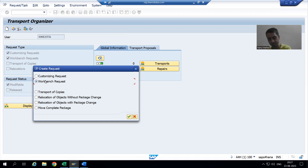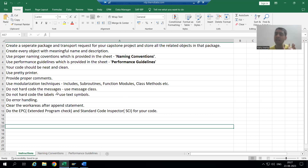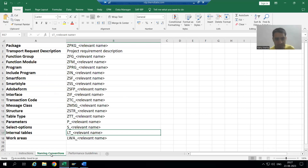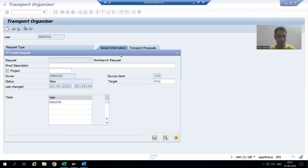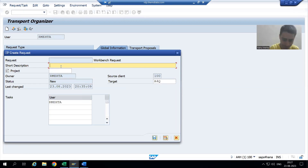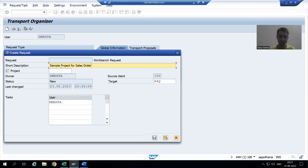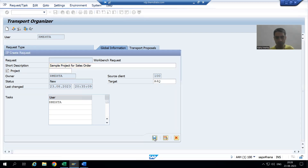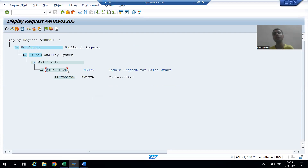I will create a workbench request. Whenever we create anything, we will always refer to the instruction document to check what is the naming convention for the transport request description. I will give a project requirement description — for example, the short description: 'Sample project for sales order.' I will save everything for this particular development into this transport request.